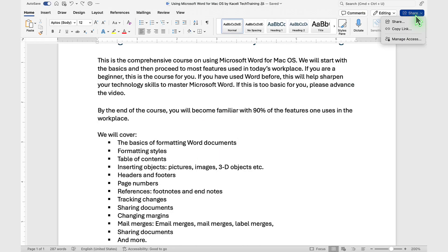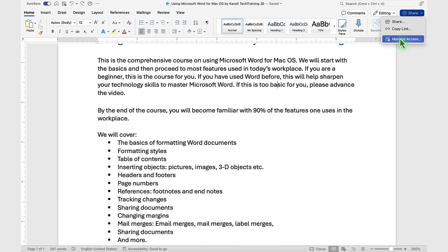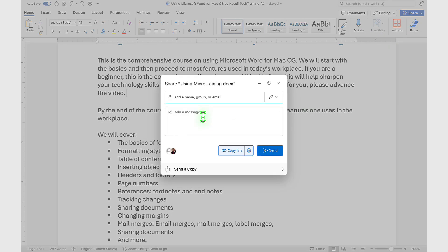To review the access to the document, click on Share and then click on Manage Access. If you select to send the message, they'll get the email.